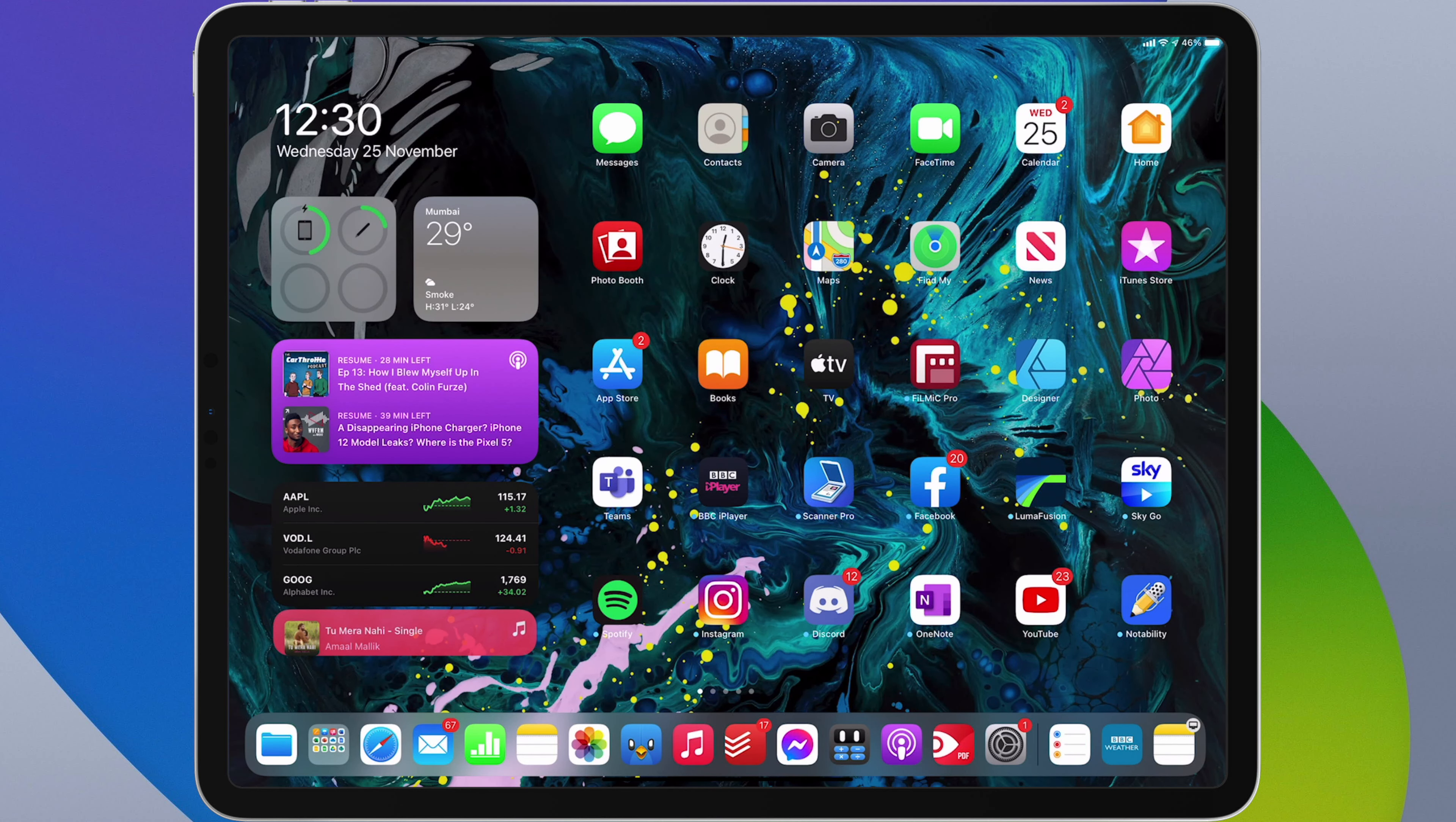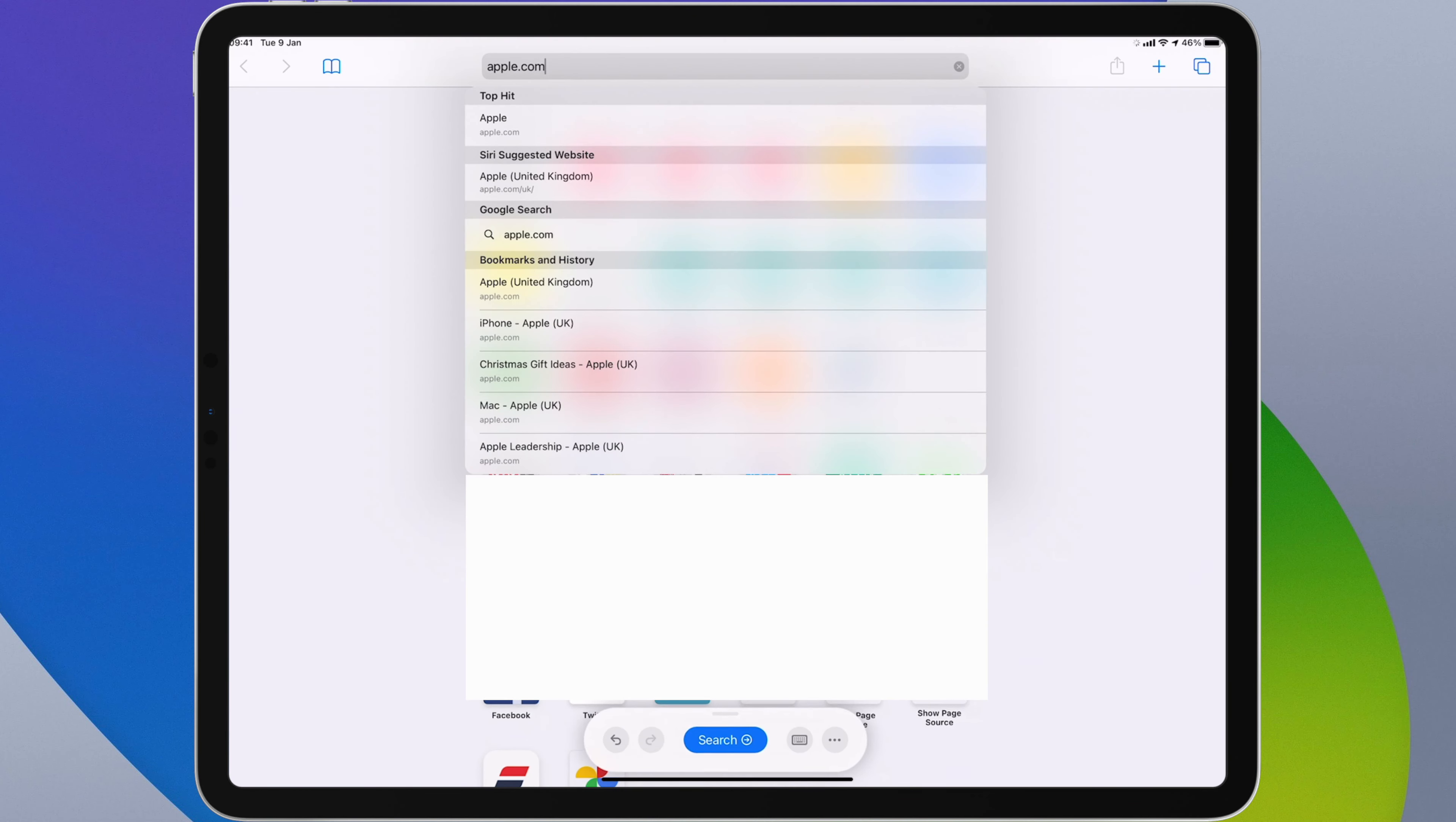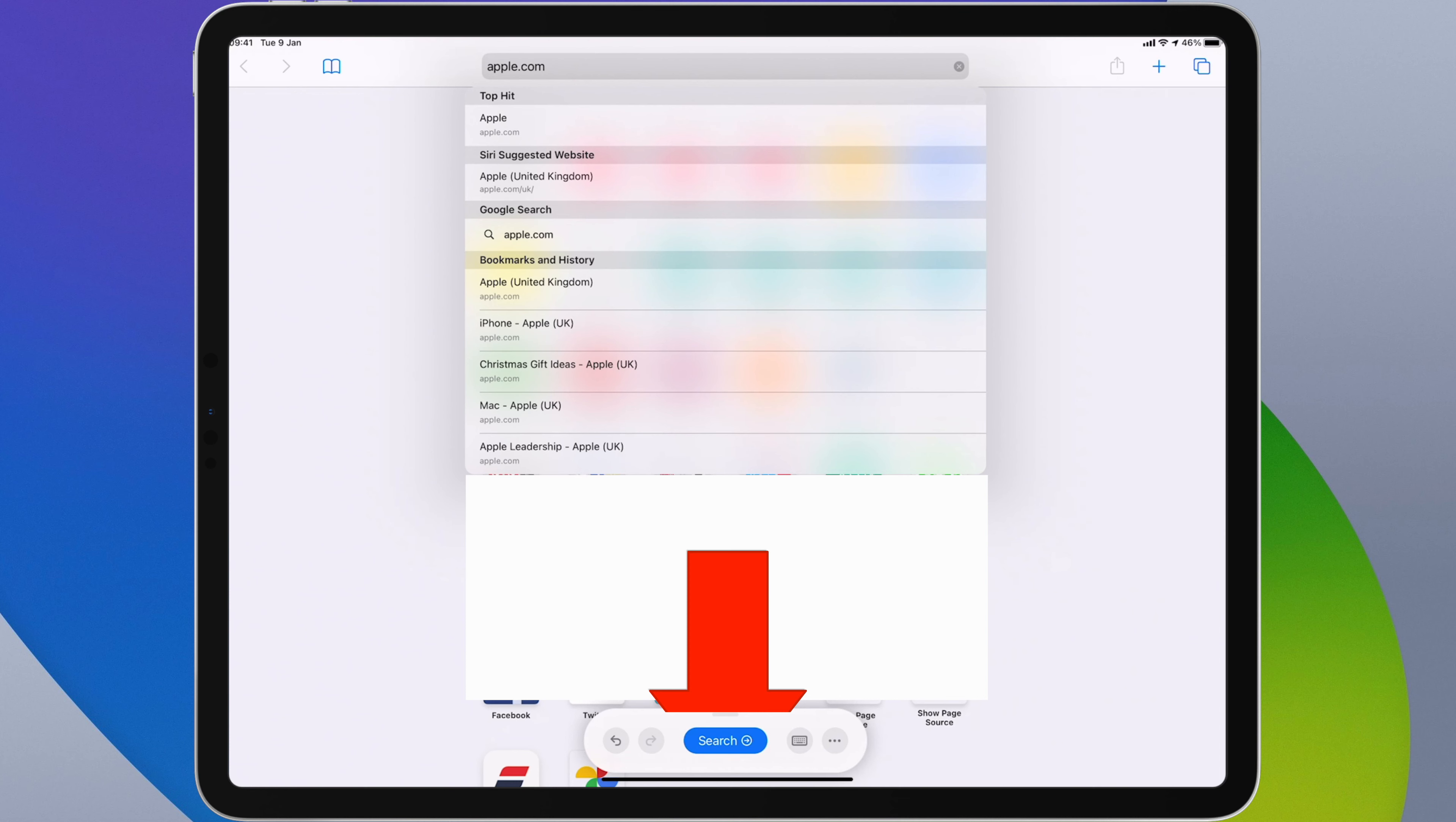If I open Safari and pick my pencil up I can write apple.com in the search field at the top. So if I just do that now I'll write apple.com and you can see that it's converted into text. You'll also notice that once I start writing into a text field there is a new set of options at the bottom of the screen.